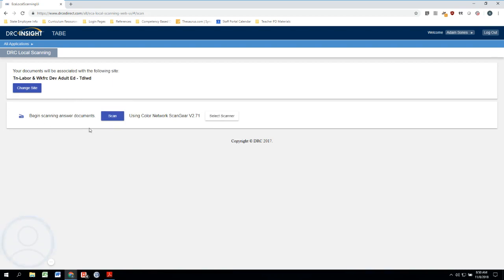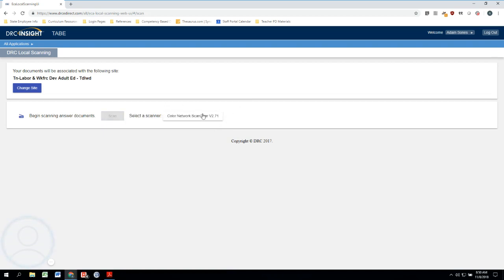And then down here we've got our scanning option. This is the scanner that I'm currently using: ScanGear version 2.71. If that was the wrong scanner or if we needed to select a different scanner, I would just click on Select Scanner. Here we are, here's that scanner again. I will click on that and now here we go.